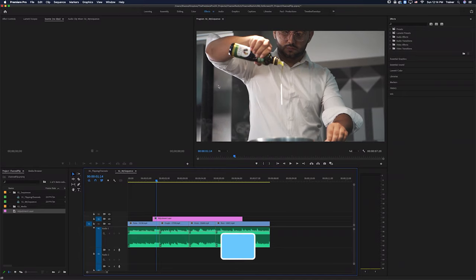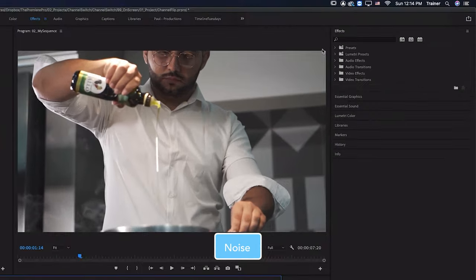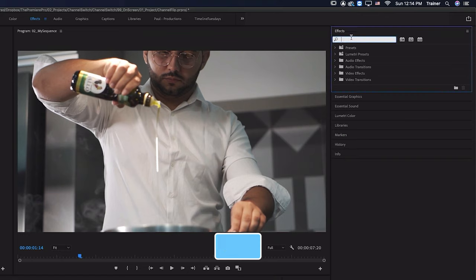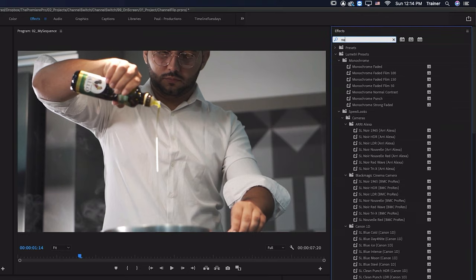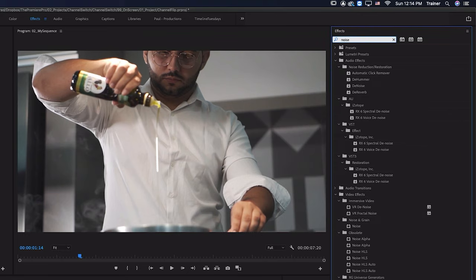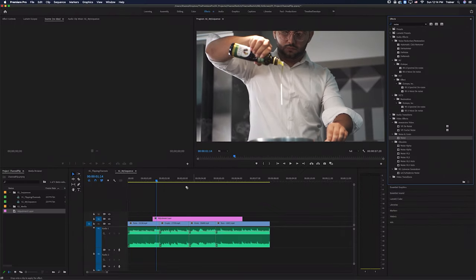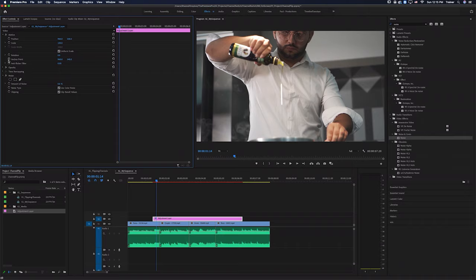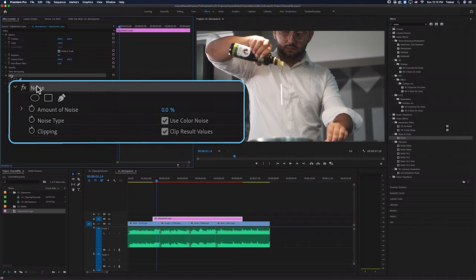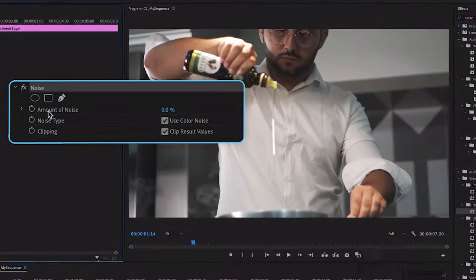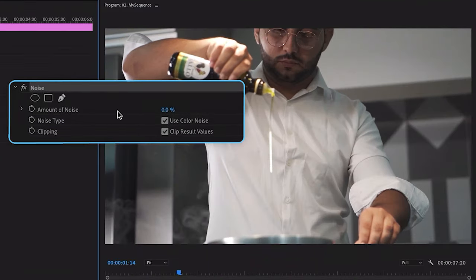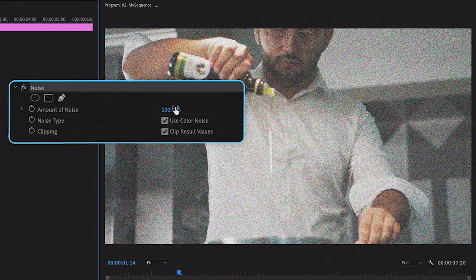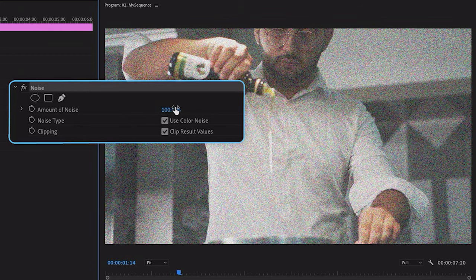So the first effect I'm going to add is the noise effect. I'll go up to my effects panel and do a search on noise. And we want the noise effect that's under noise and grain. And I'll drag that onto my adjustment layer. And then I'll go over to my effect controls. And where it's added the noise effect, I want to turn the amount of noise all the way up. So I'm going to turn this up to a hundred percent.